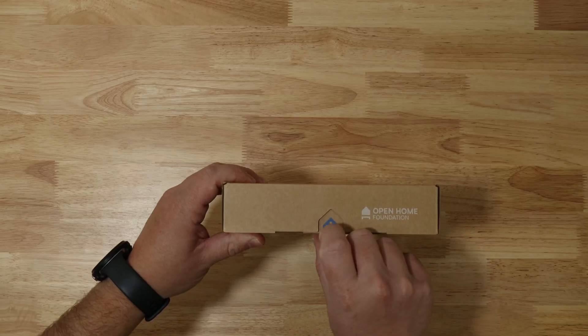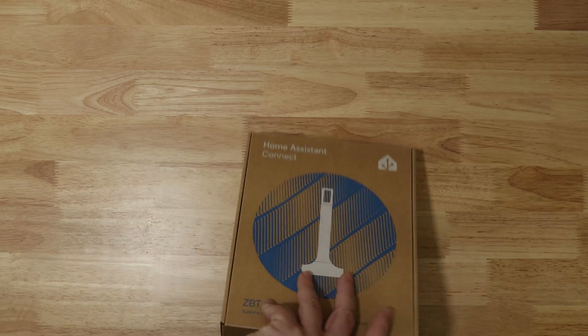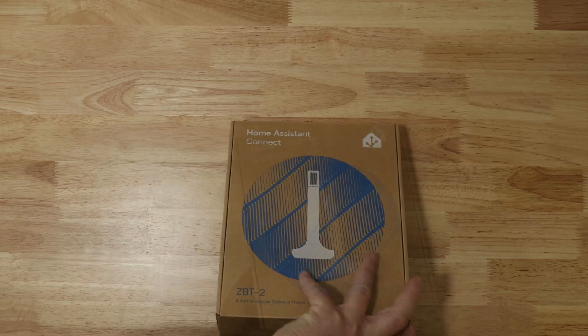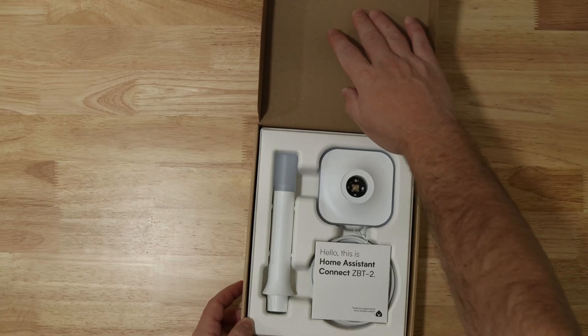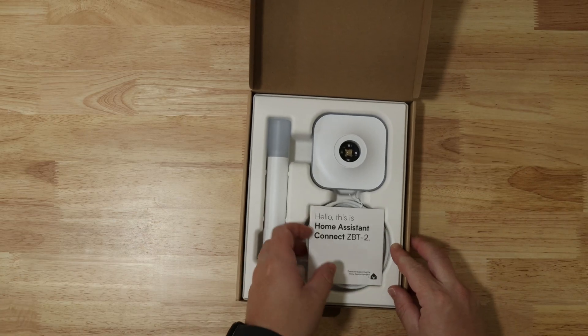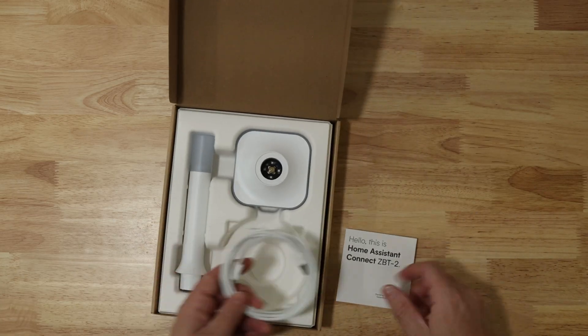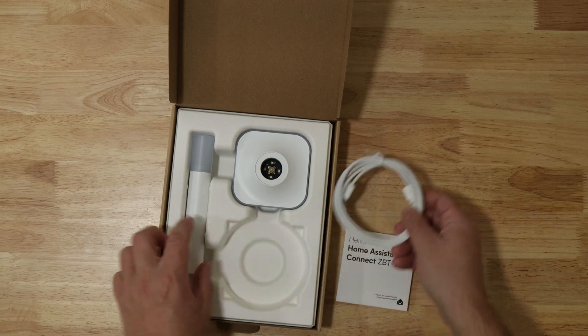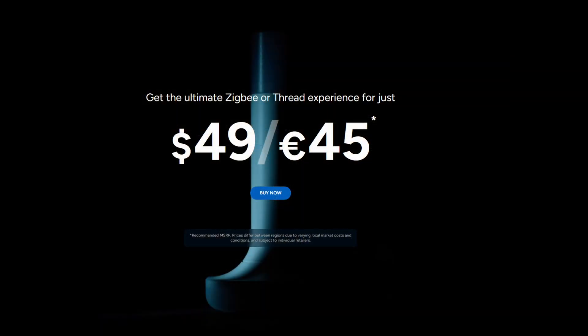This multi-protocol adapter is supposed to be super simple to get added into Home Assistant for both new ZigBee or Thread installations, as well as migrating from mostly all other adapters, and we will be taking a look at that claim later in this video. The ZBT2 is listed as being $49 USD and 45 Euro.